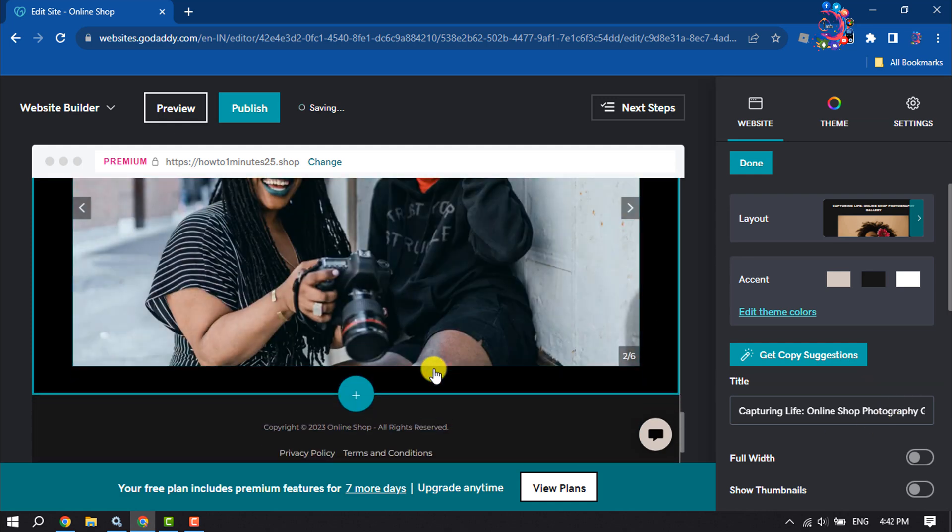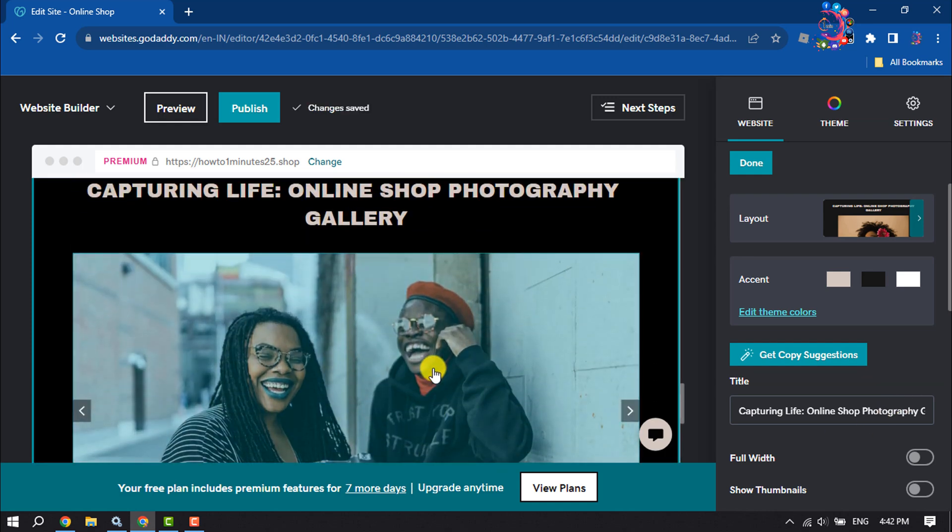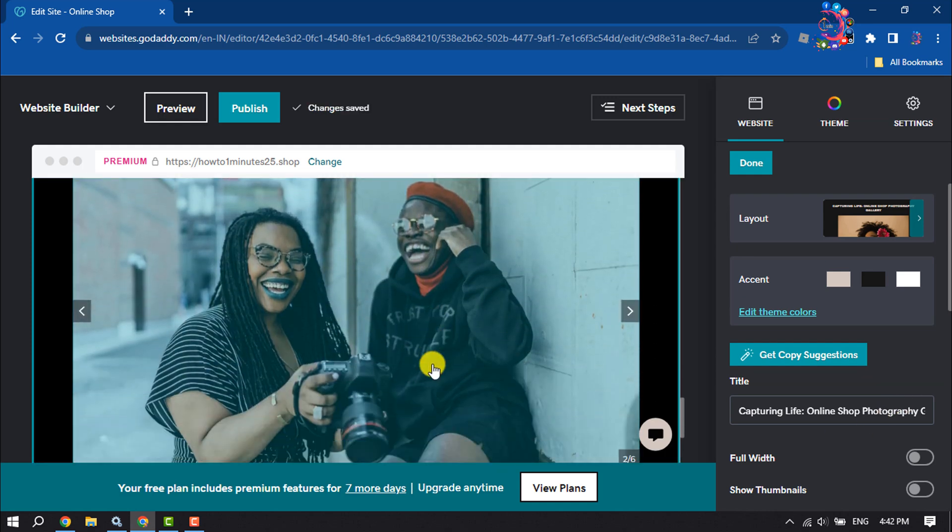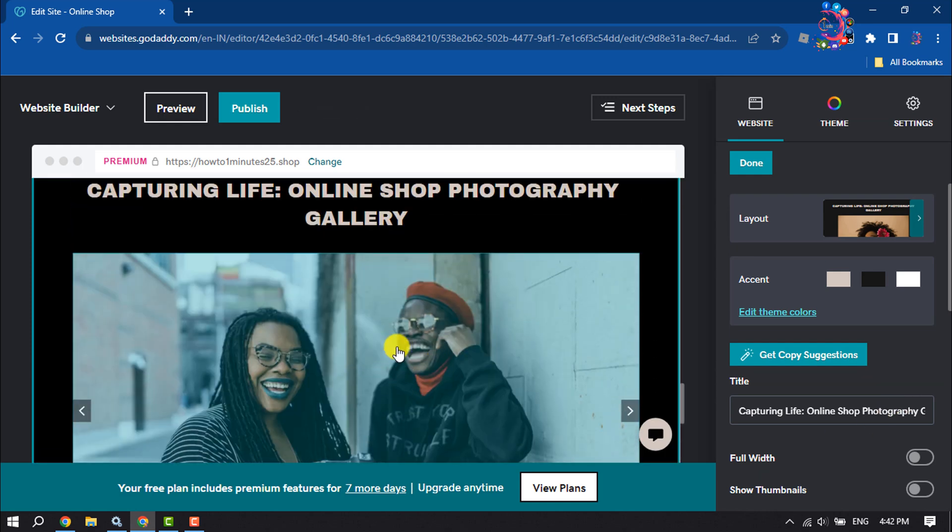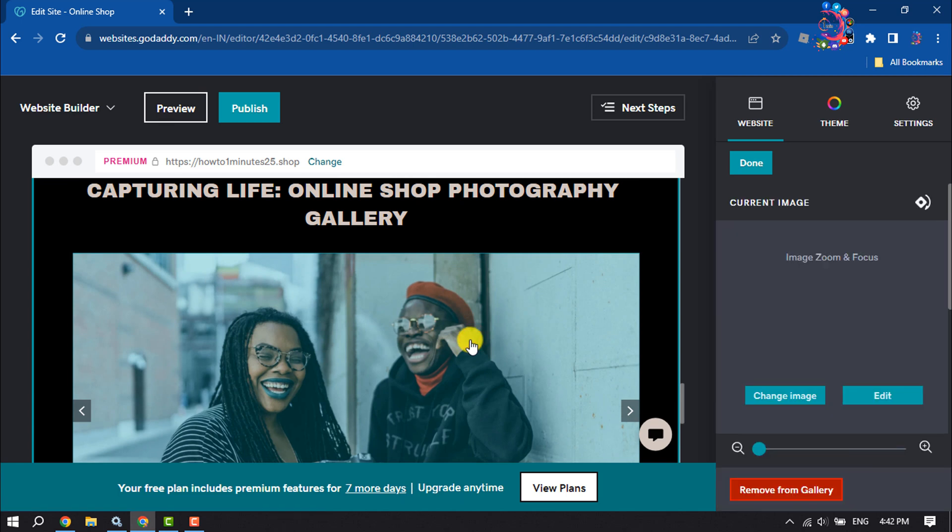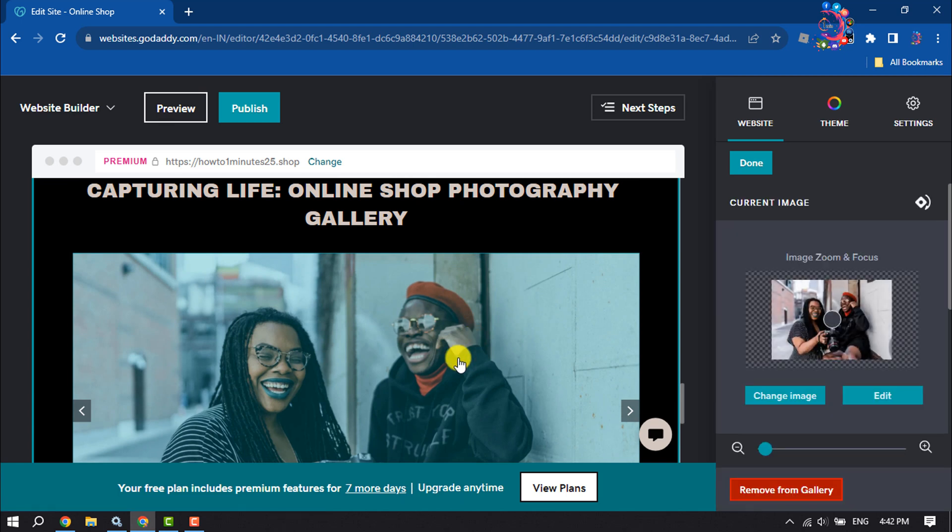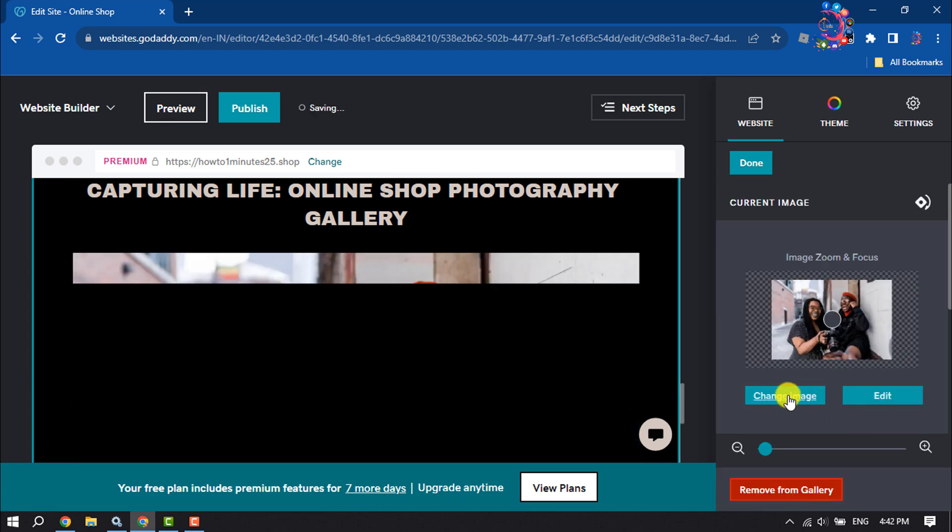As you can see, the picture gallery has been added. Now select the gallery and click on Change Image.